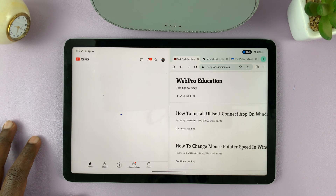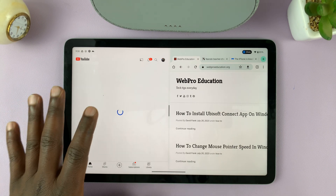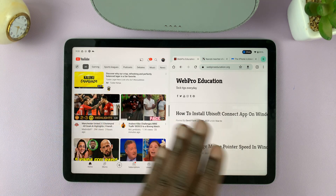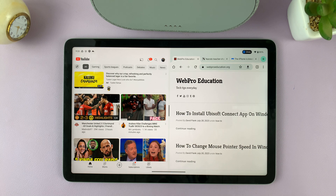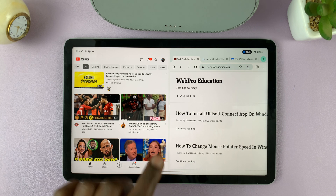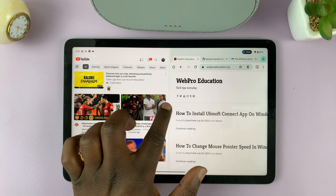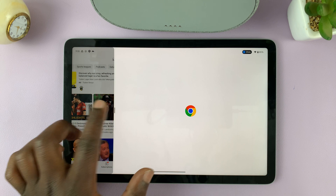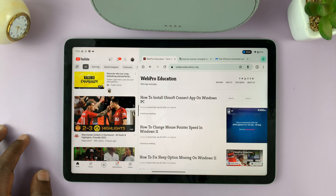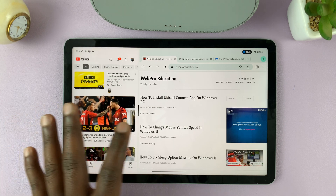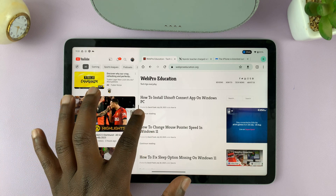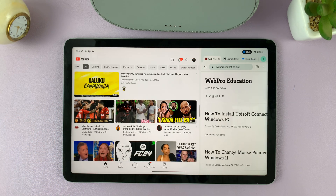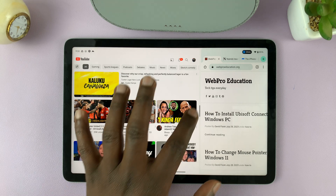When I choose YouTube, it opens this app and this app in split screen mode. And I can even use the divider in the middle to adjust the screen real estate that each app occupies on the screen.